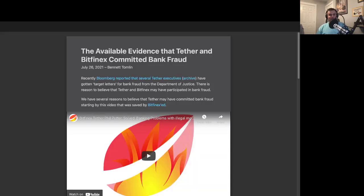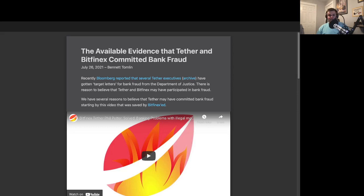This is from an article entitled The Available Evidence That Tether and Bitfinex Committed Bank Fraud. Recently, Bloomberg reported that several Tether executives have gotten target letters for bank fraud from the Department of Justice. There is ample evidence already to lead us to believe that Tether and Bitfinex have participated in bank fraud.